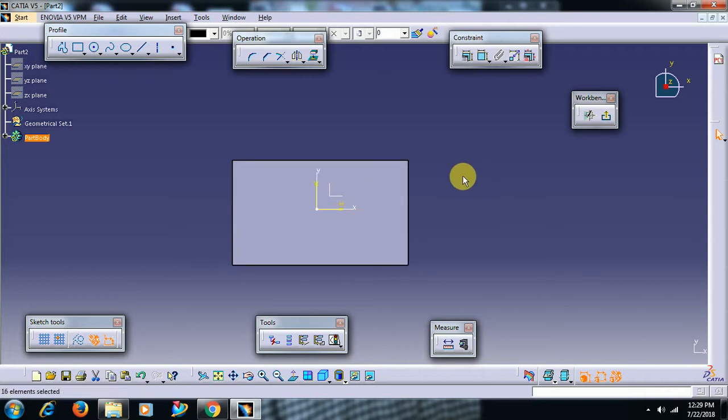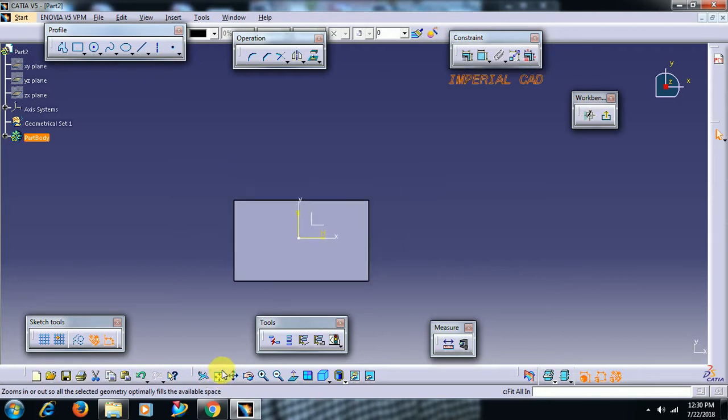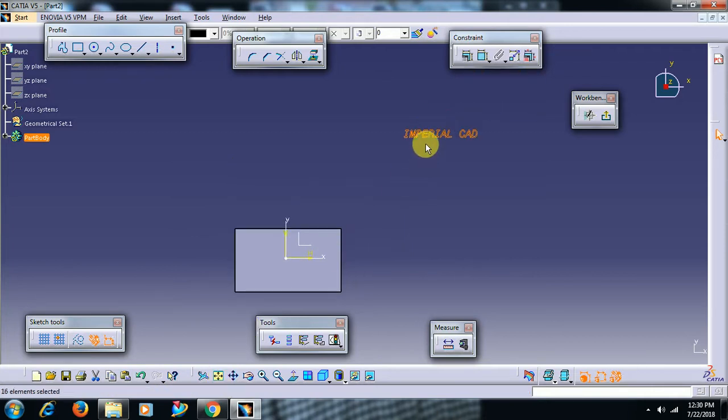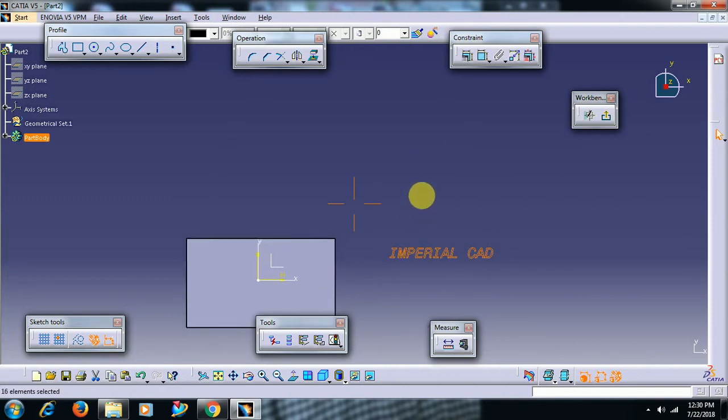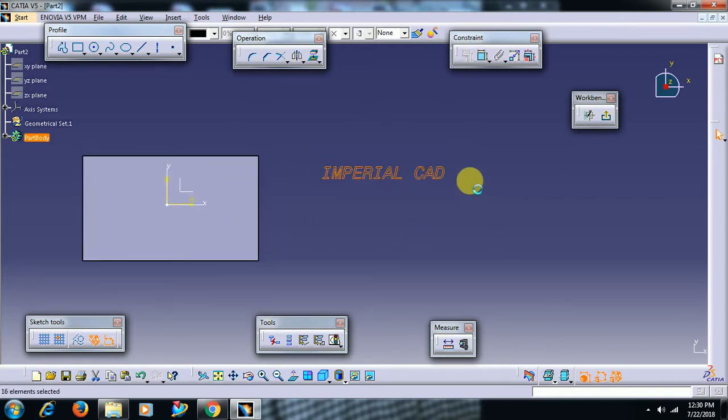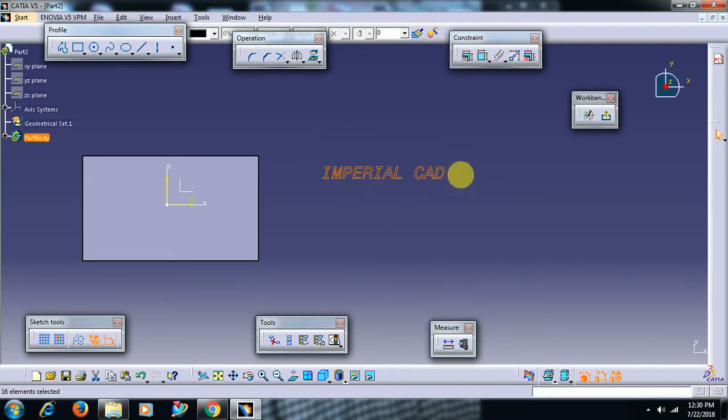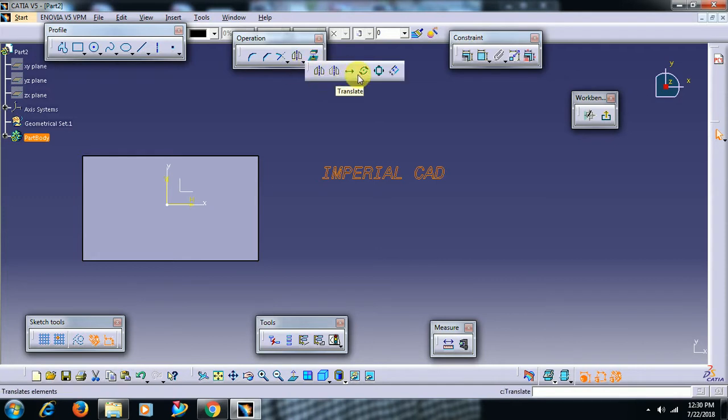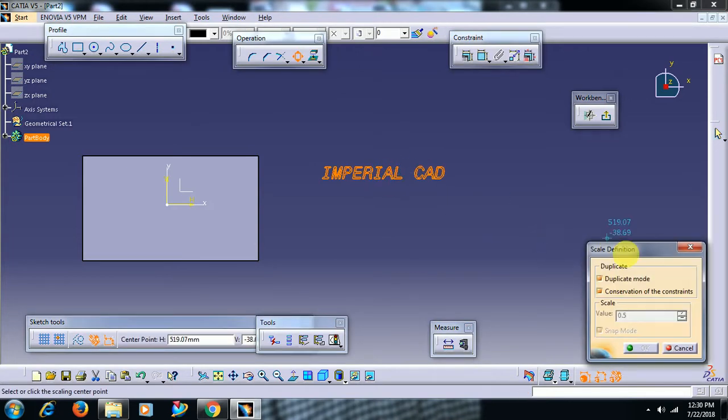Go to Fit All In. See, here. To increase size or decrease size, this is nothing but a sketch. To increase the sketch or decrease, we have to use Scale. Scale, check out duplicate mode.